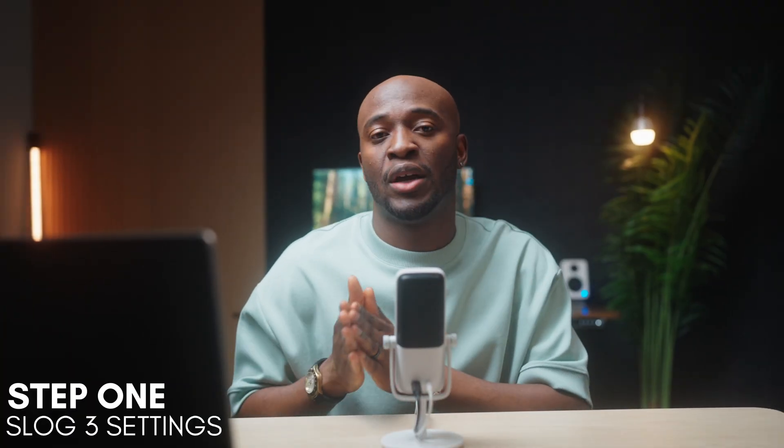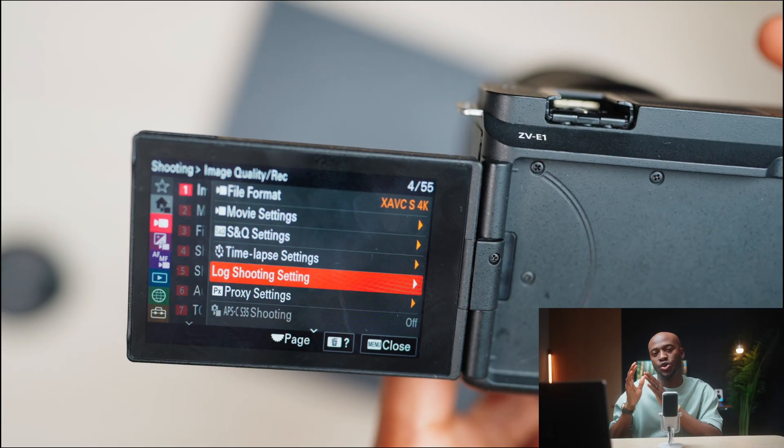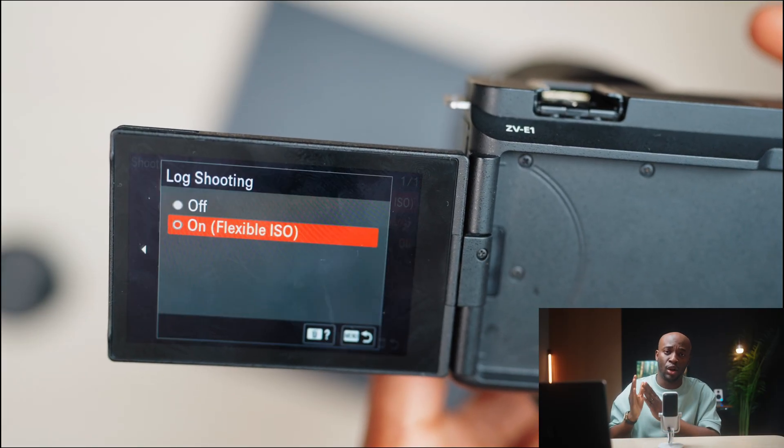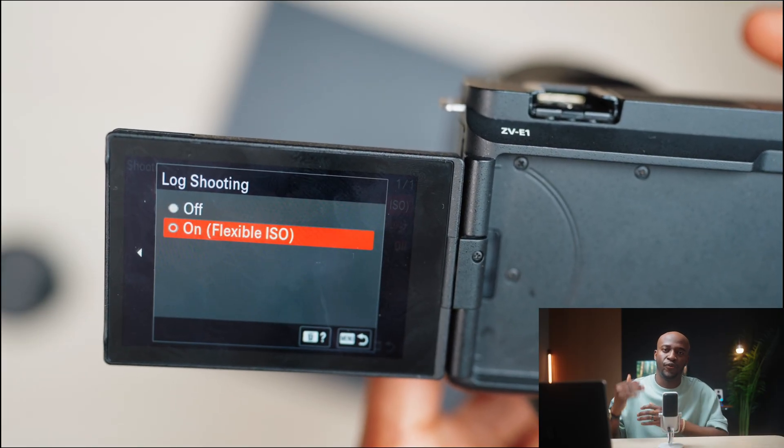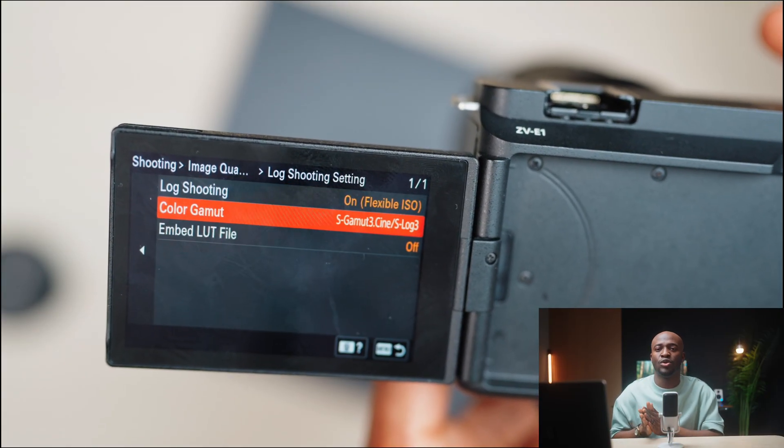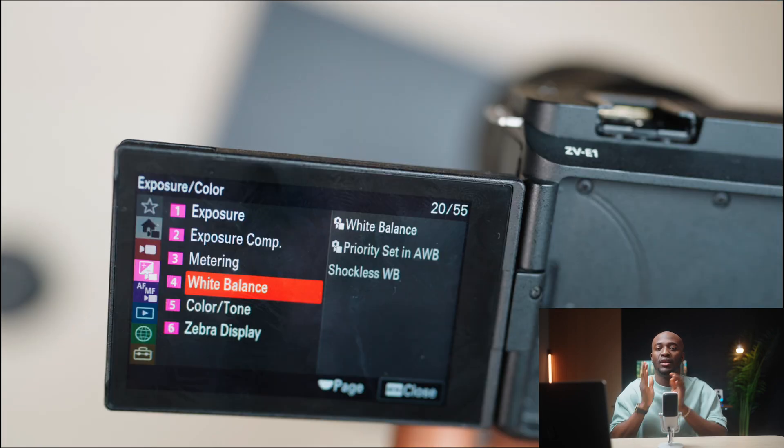Before we get to coloring, the very first thing I want to show you is how to get the right image quality settings on your camera so that you're going to have your videos exposed correctly for S-Log3. First, you want to go to your image quality settings and enable log shooting. Choose flexible ISO, change color gamut to S-Log3/S-Log3.